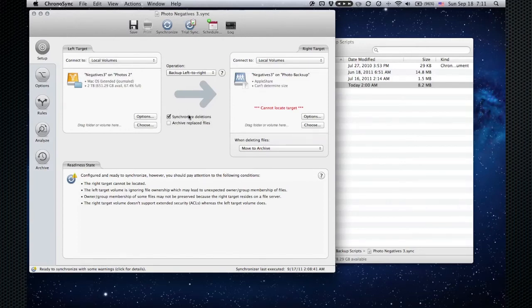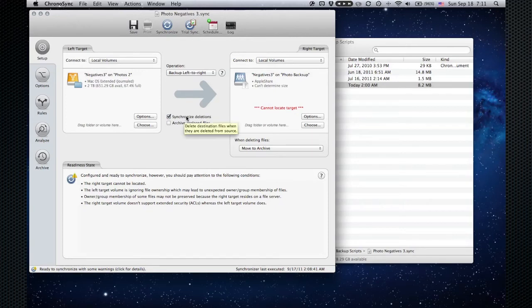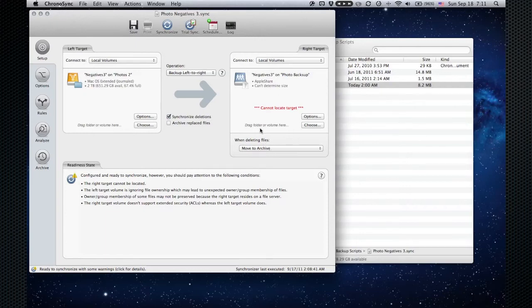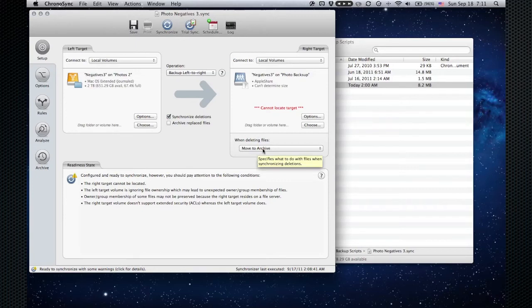A couple other things to notice—it says synchronized deletions. So if I delete a photo off of my main photo drive, it also gets deleted in my backup the next time I do a backup. It seems kind of dangerous, but when I delete a file, it doesn't delete it on the backup. It just moves it to an archive folder on my backup drive.